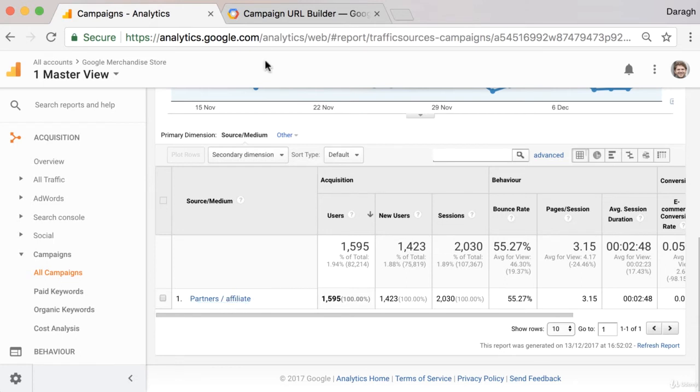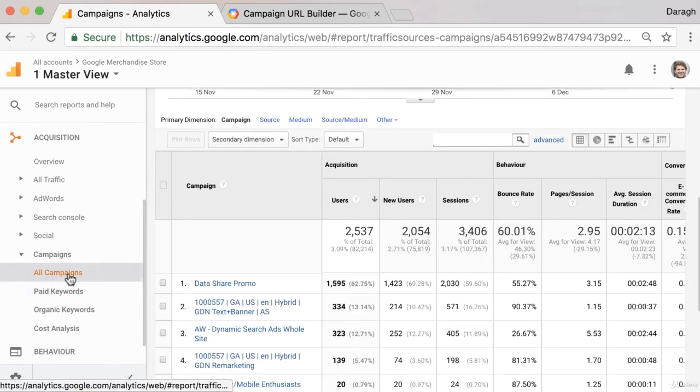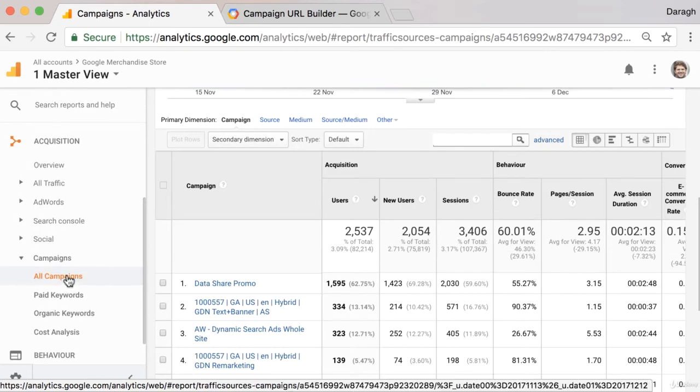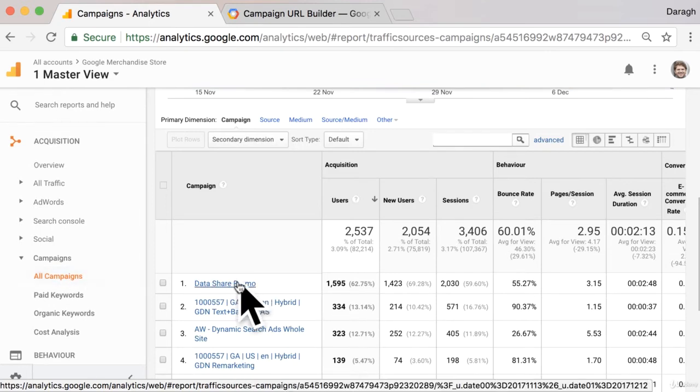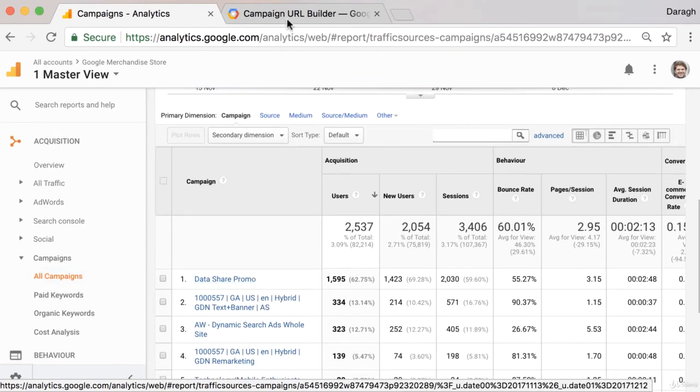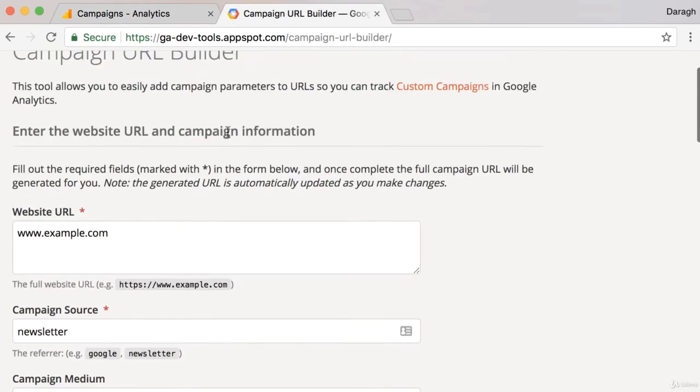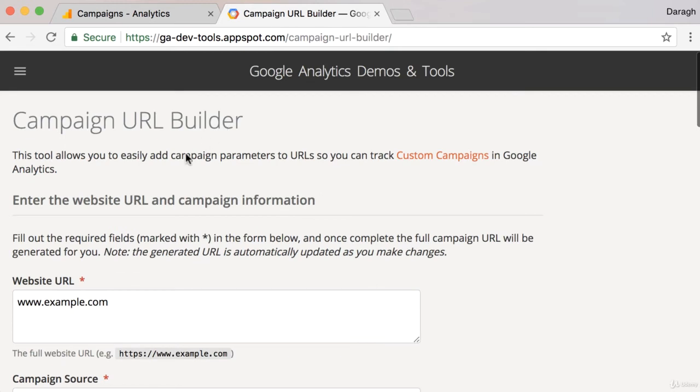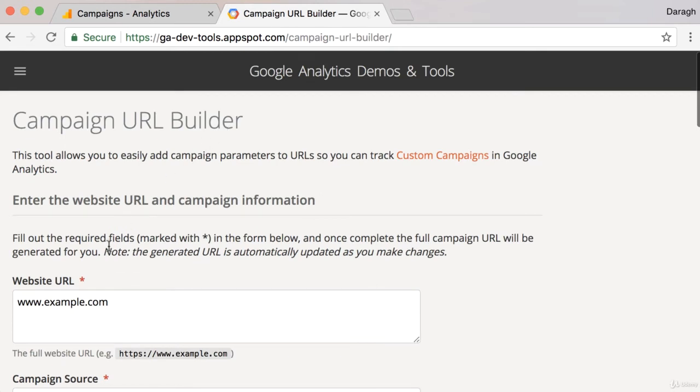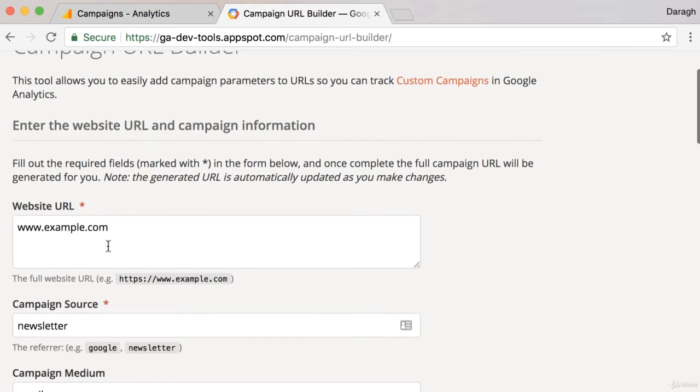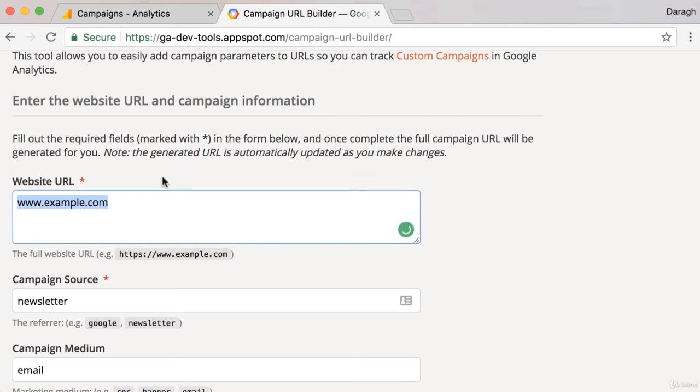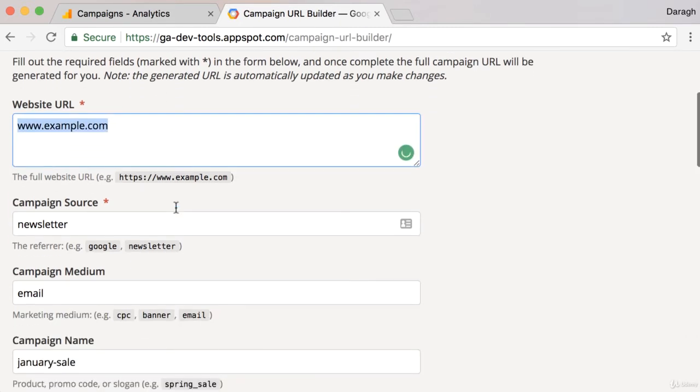To set these parameters and make sure it shows up in these reports with a campaign name, we need to use this tool called the Campaign Builder. I've already filled this out, and I'll walk you through an example of how you might use this. Let's say my website is example.com.